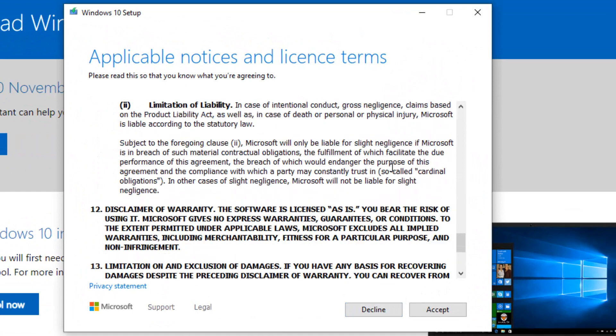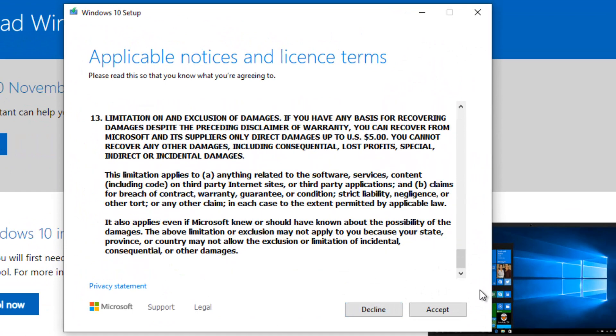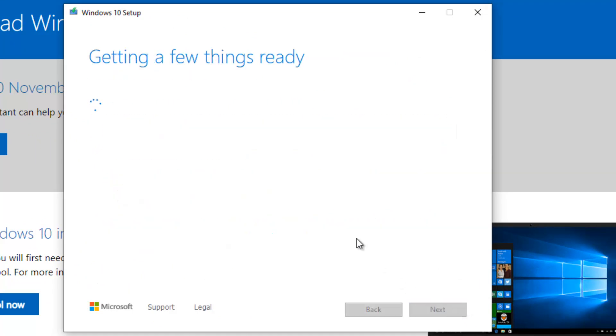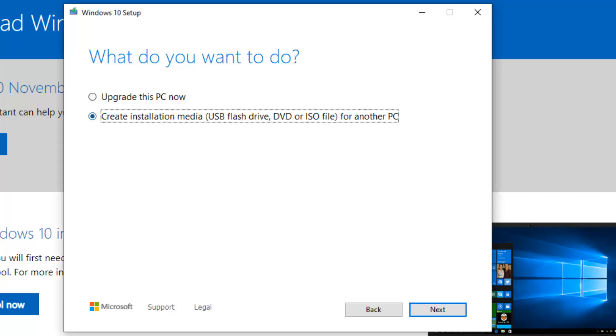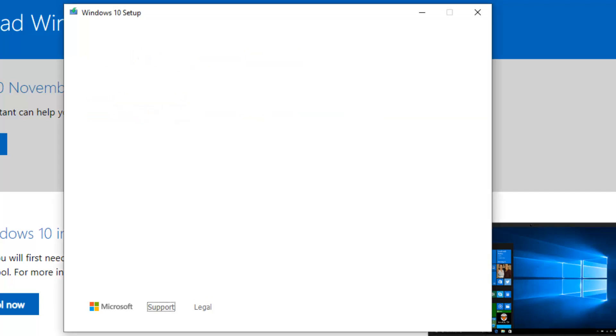Read through the license and then click Accept. Here it will give you two options. We want to create a bootable USB, so we click the second option, then click Next.